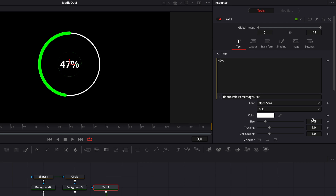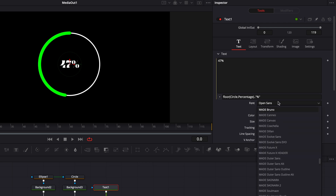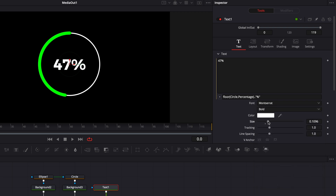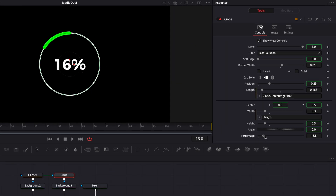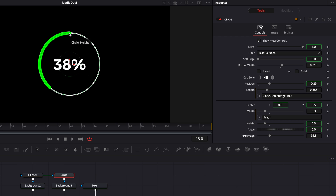Now let's continue to stylize. I'm going to change the font to Montserrat and increase the size a little bit. If we go back to circle and move the percentage around, it behaves accordingly — we have the percentage displayed on screen and it's proportional to the circle.